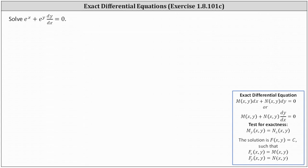We want to solve the differential equation e to the x plus e to the y, dy/dx equals zero. If we take a look at our notes below, it is in the form of an exact differential equation. However, we don't know it's exact until we determine if the partial of M with respect to y equals the partial of N with respect to x.